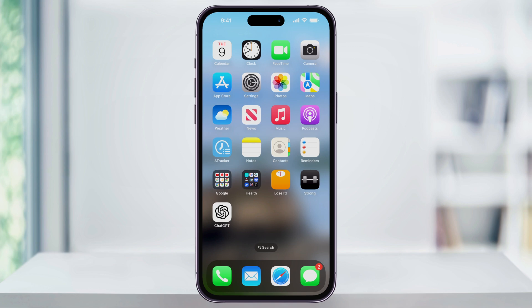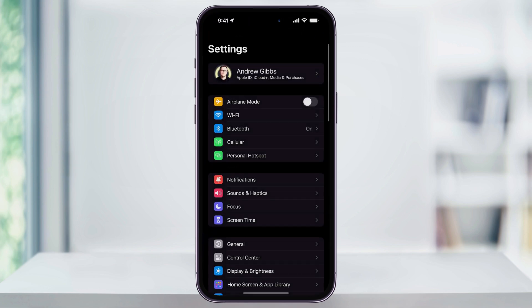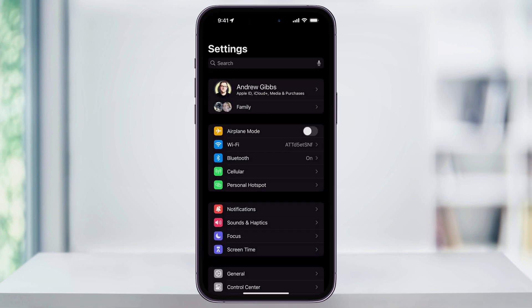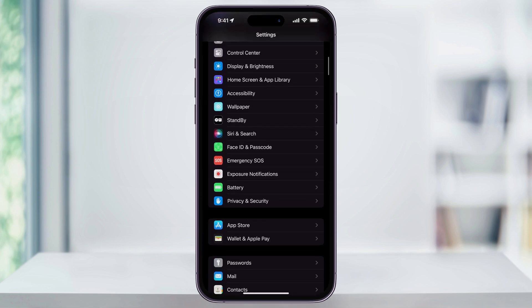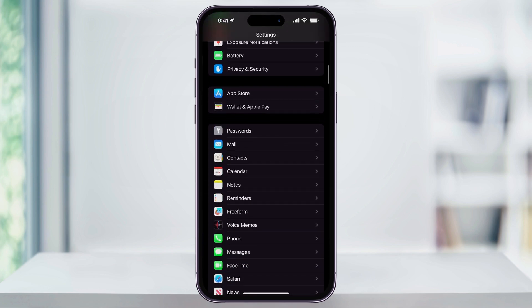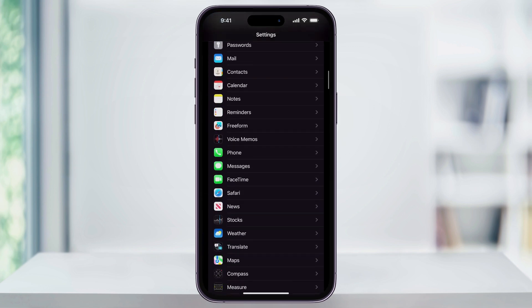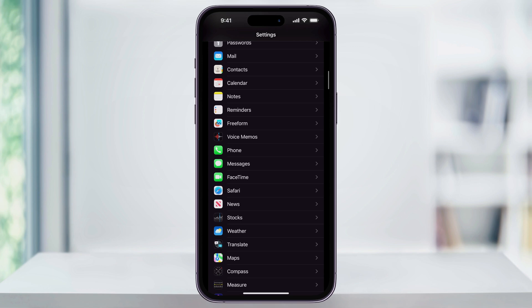To hide this badge, start by finding and opening the Settings app on your iPhone's home screen. Once you're inside of Settings, scroll down and near the center of the screen, you'll see Messages. Choose this.